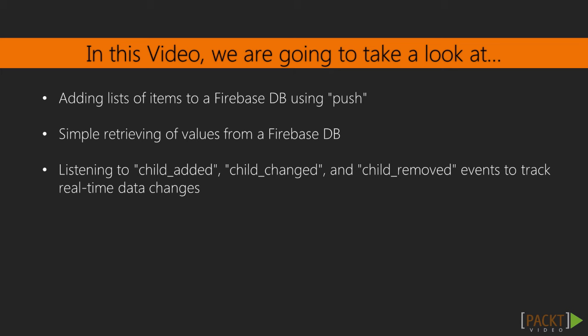We'll use the push method to add items in a list fashion, learn how to retrieve single values from Firebase, and finally we'll really see where Firebase shines by subscribing to the child_added, child_changed, and child_removed events, and see data roll in from Firebase in a controlled manner.